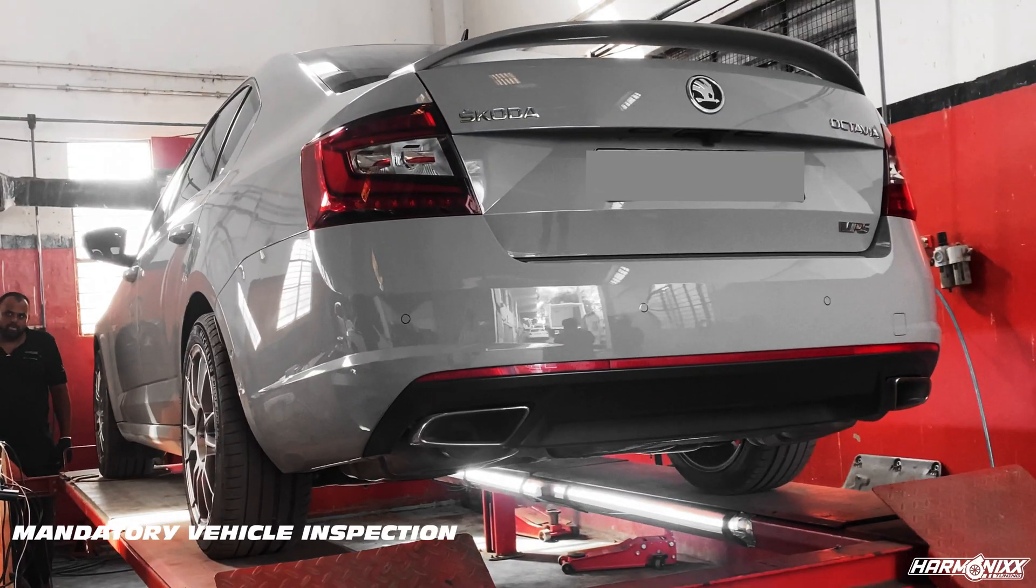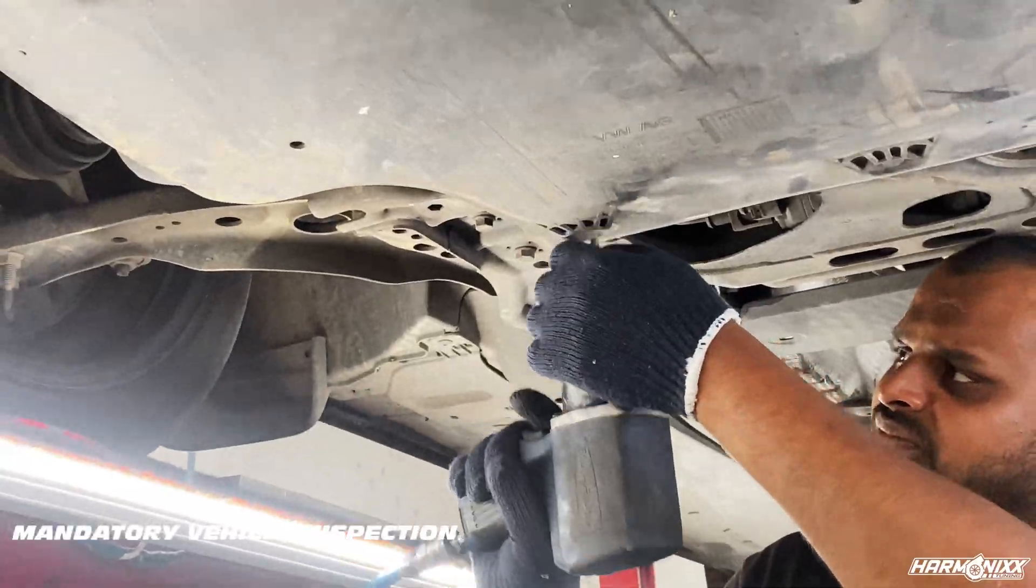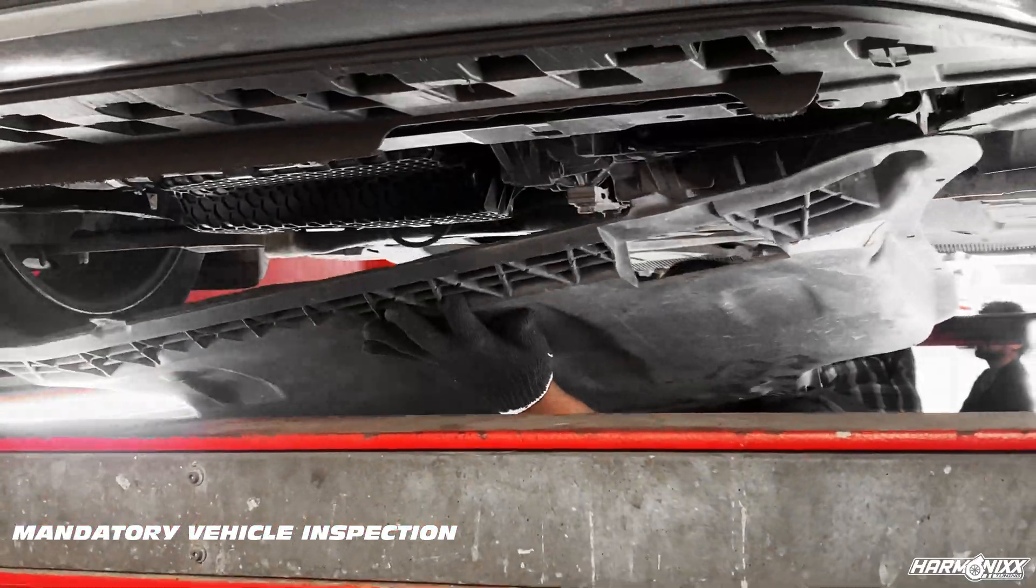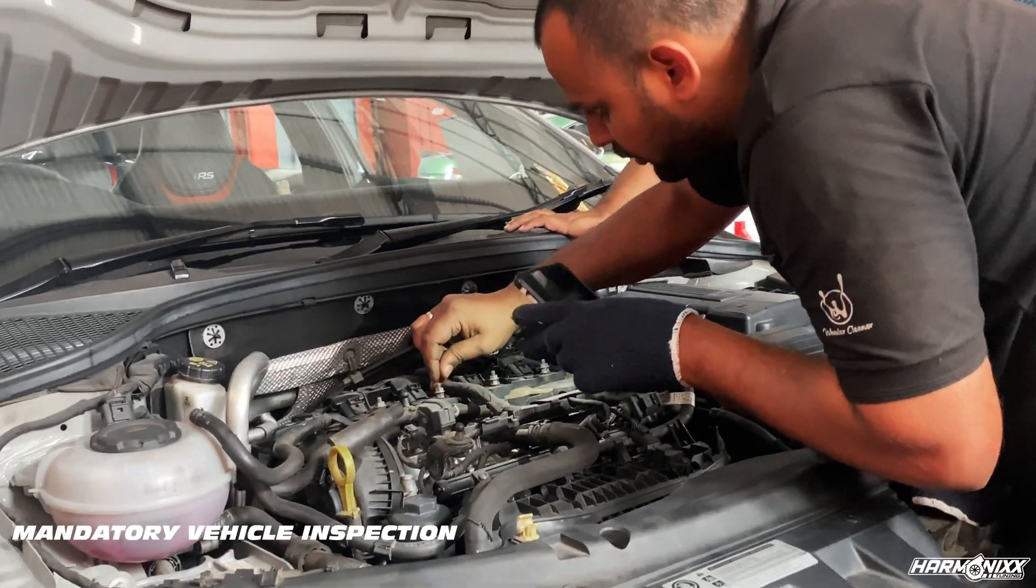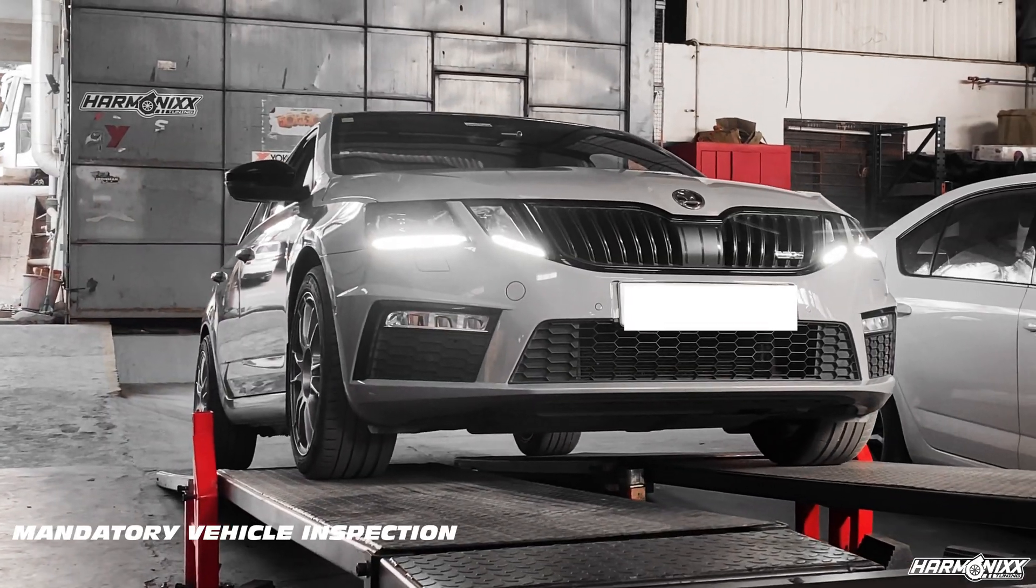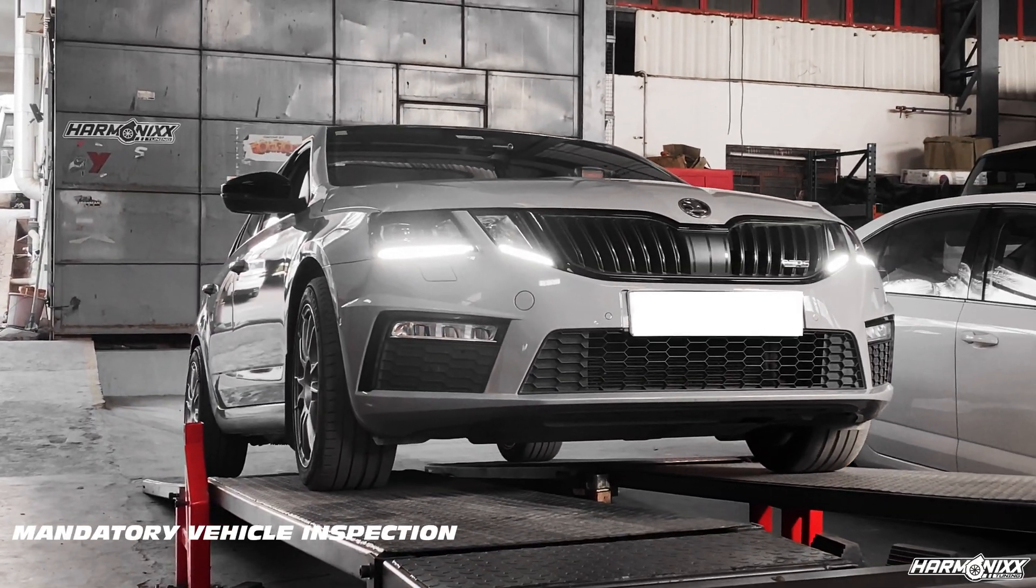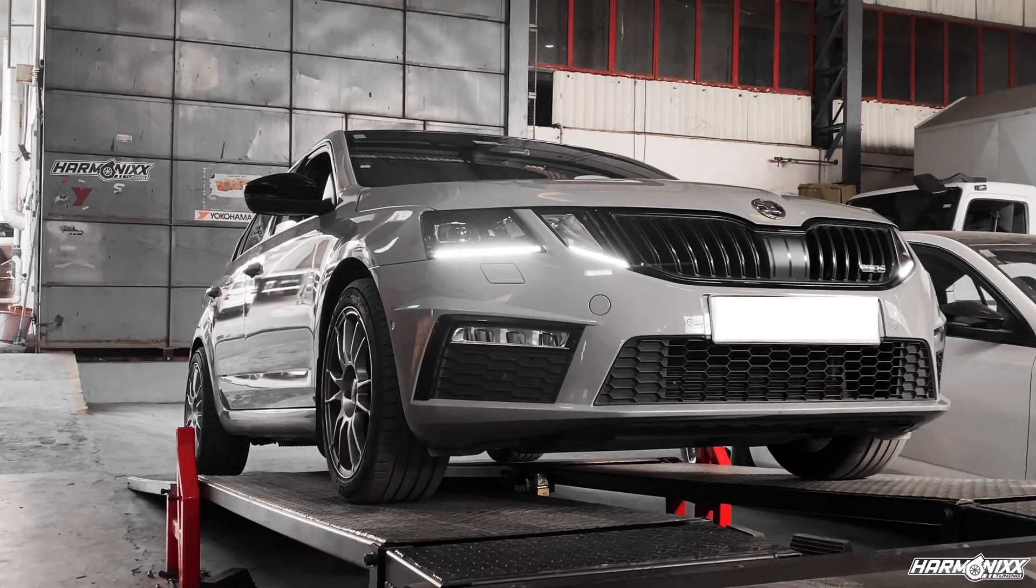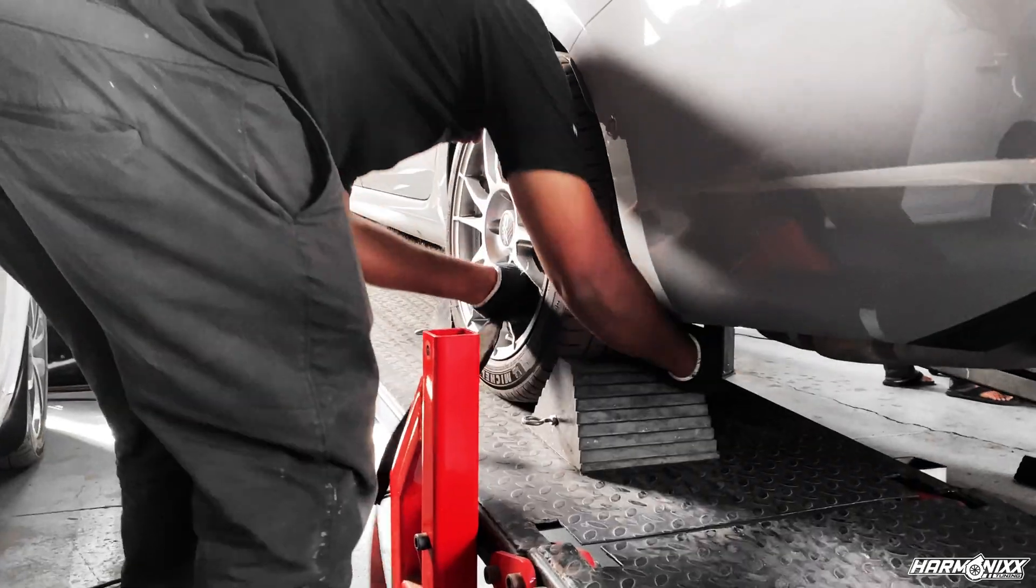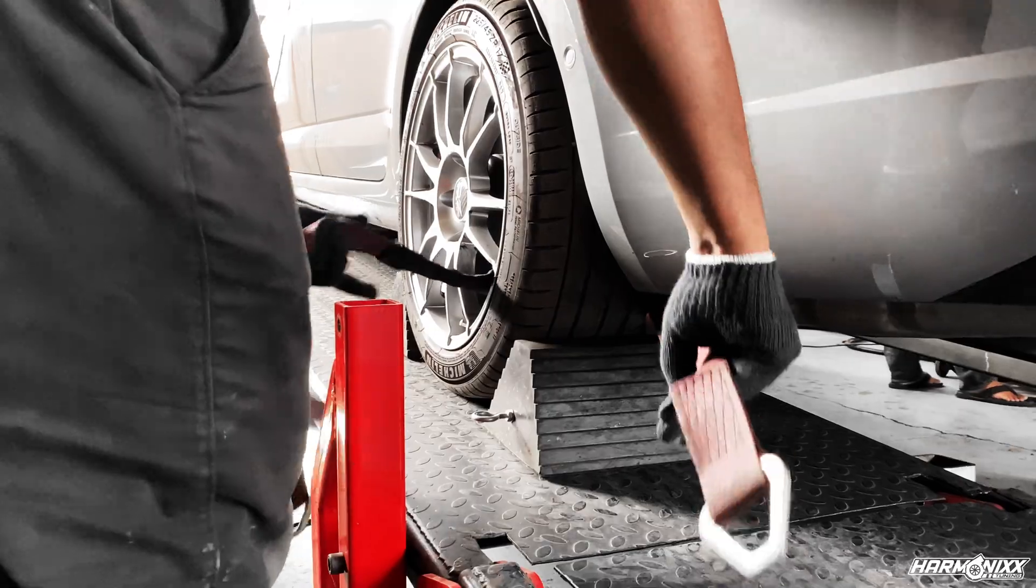The process begins with checking the car thoroughly to ensure there are no coolant or oil leaks anywhere. Once we are happy with the physical condition of the car, we load the car onto our two-wheel drive eddy current dynojet dyno and do three to four runs on the stock car in order to ensure that everything is running smoothly and as it should.